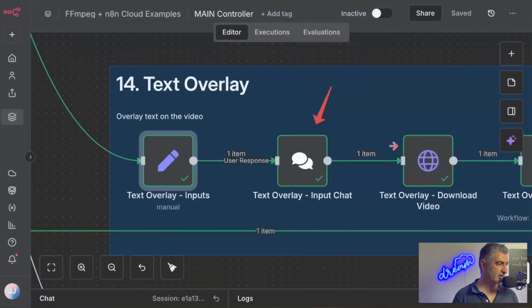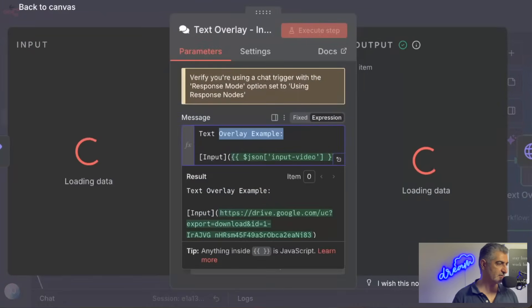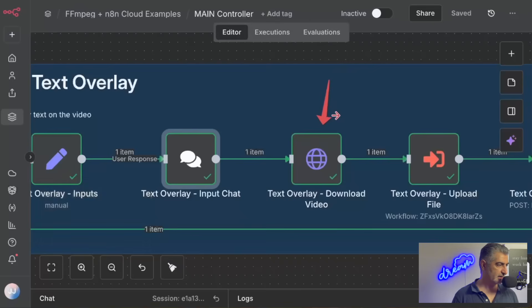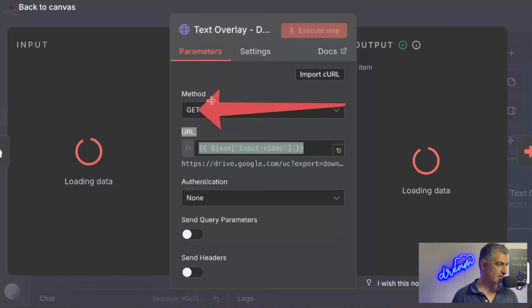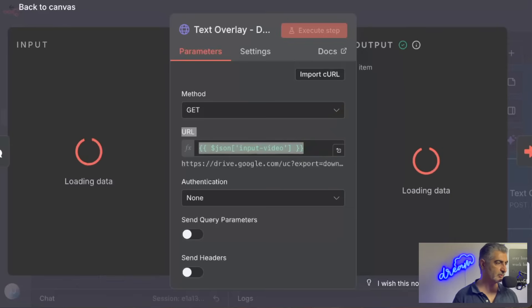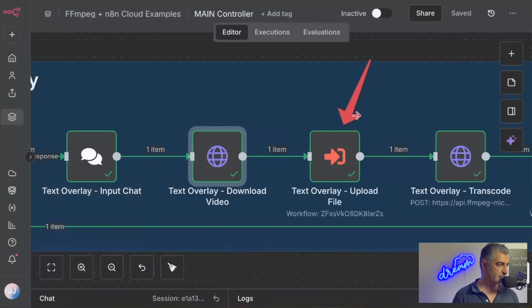Next, we have our text overlay input chat, text overlay example, and then prints a link below it with the link to the video. Next up, we have a HTTP request that downloads the video. It just does a GET request to the video URL and downloads it, and then that becomes available within N8N Cloud.